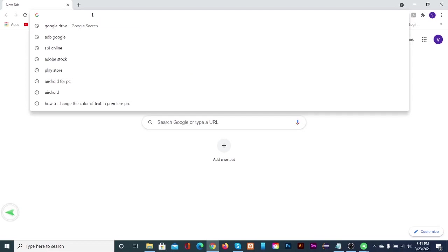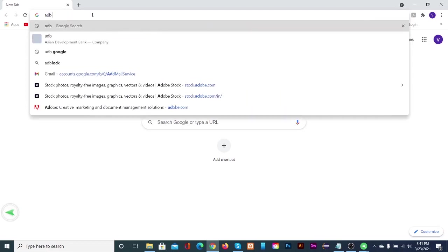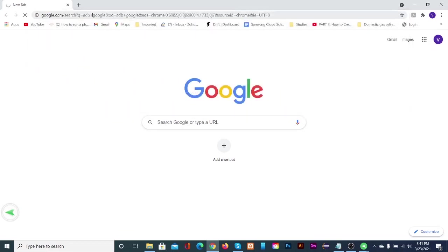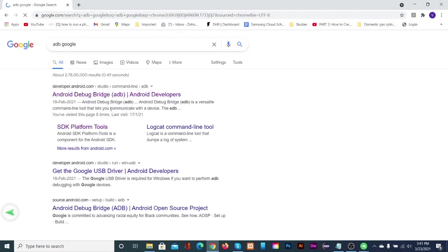Open a browser in the computer. Type adb google in the search box. Then click on SDK platform tools link.